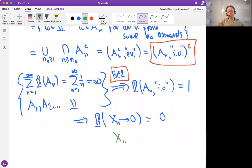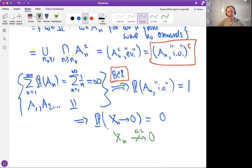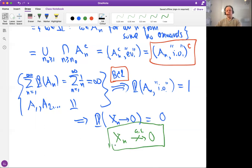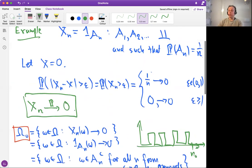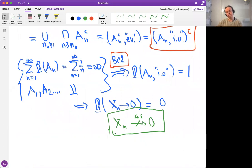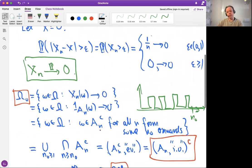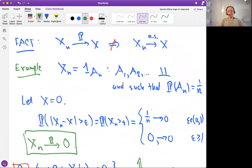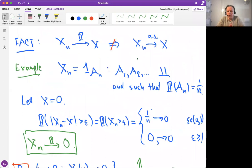Xn does not converge to 0 almost surely. To compare: we proved that Xn converges to 0 in probability, but it does not converge to 0 almost surely. In fact, the probability of almost sure convergence happening is 0 — so you definitely don't converge to 0. This counterexample clarifies the difference between almost sure convergence and convergence in probability.